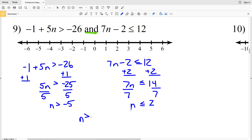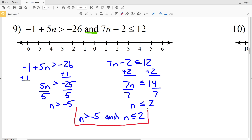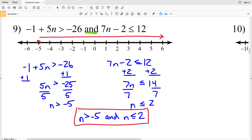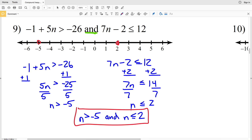So I have n is greater than negative 5 and n is less than or equal to 2. I find negative 5, circle it, and shade to the right; then circle 2, fill it in, and shade to the left. The intersection is the region between them, so I shade everything between negative 5 and positive 2 inclusive.